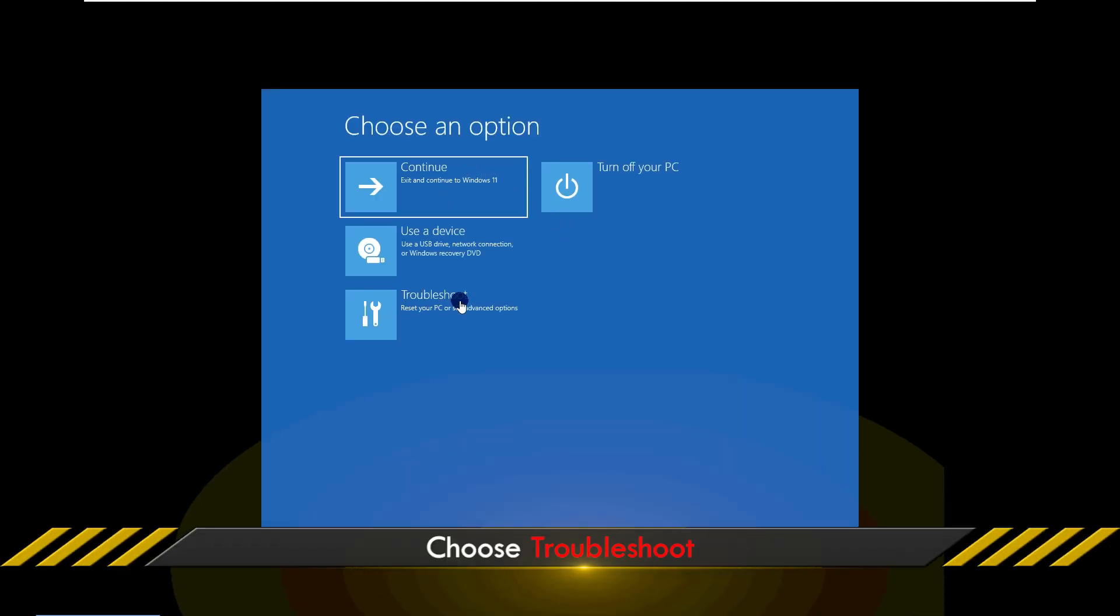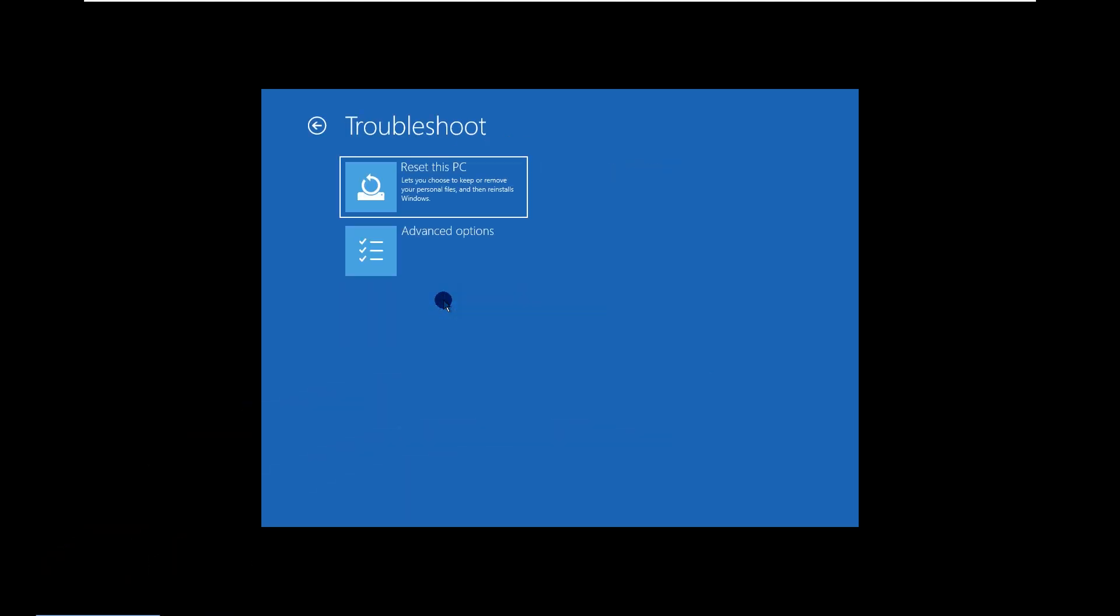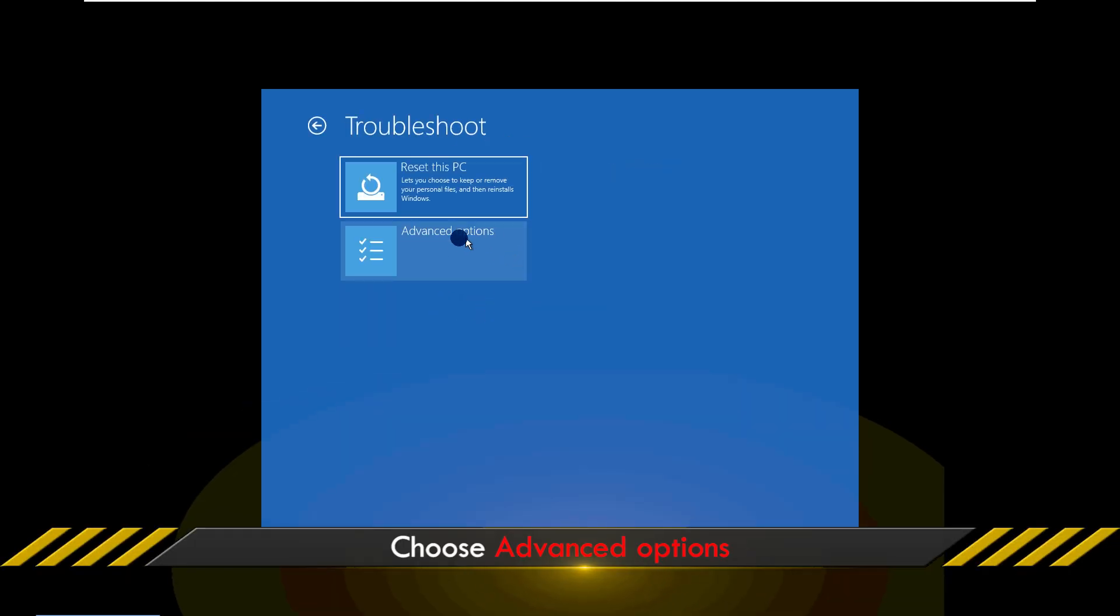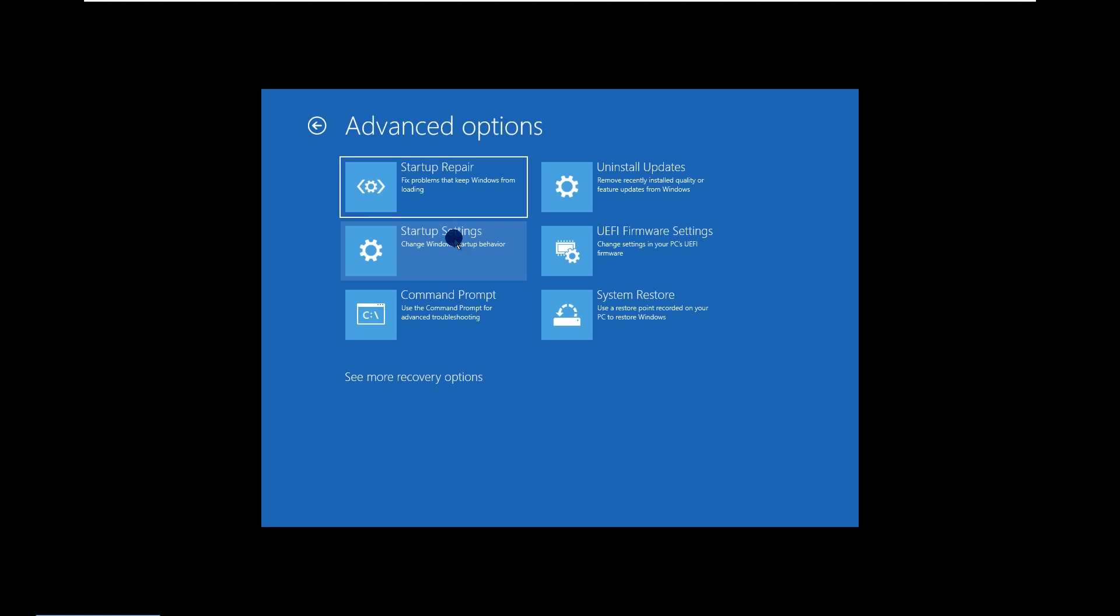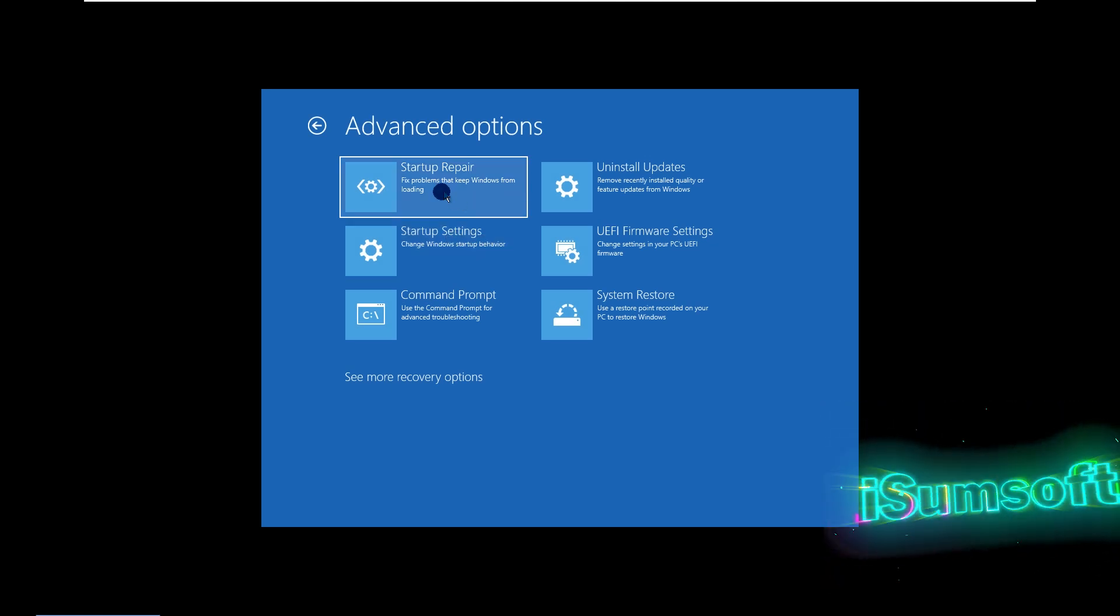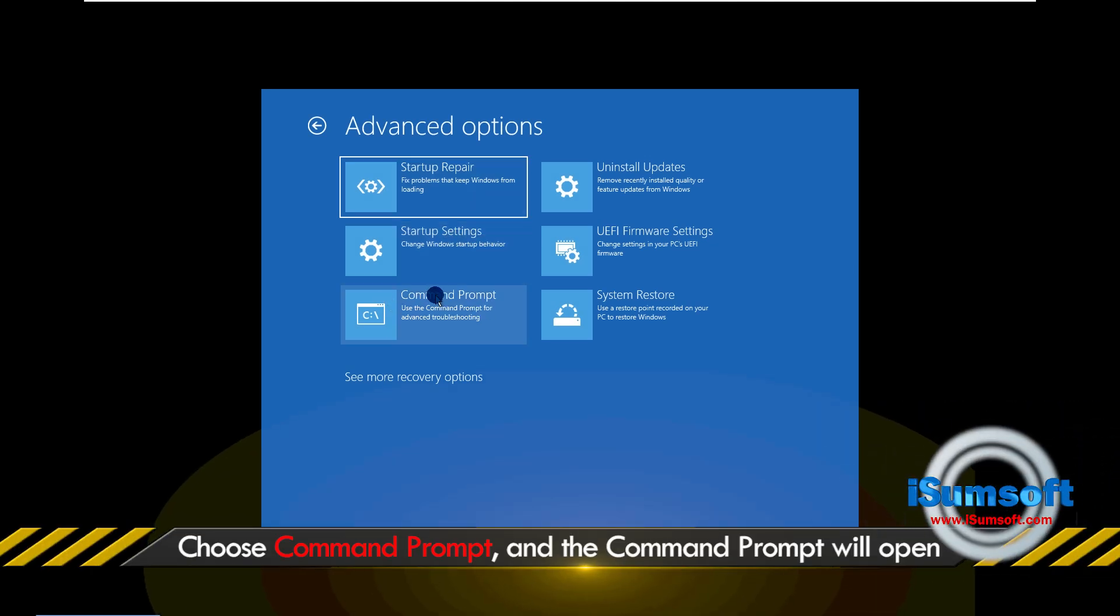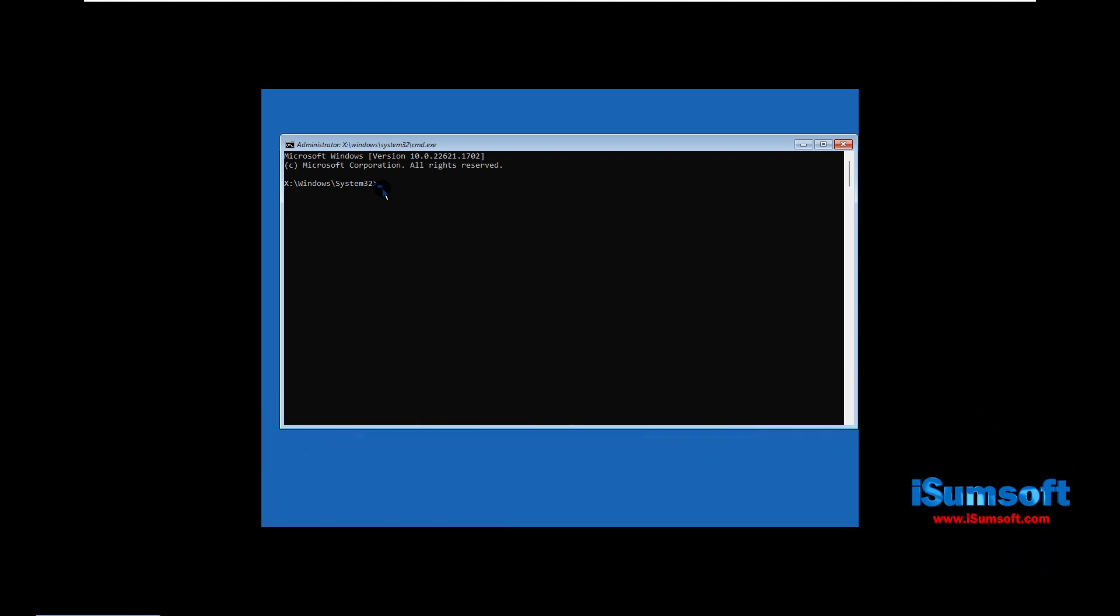Choose Troubleshoot. Choose Advanced Options. Choose Command Prompt. The Command Prompt window opens.